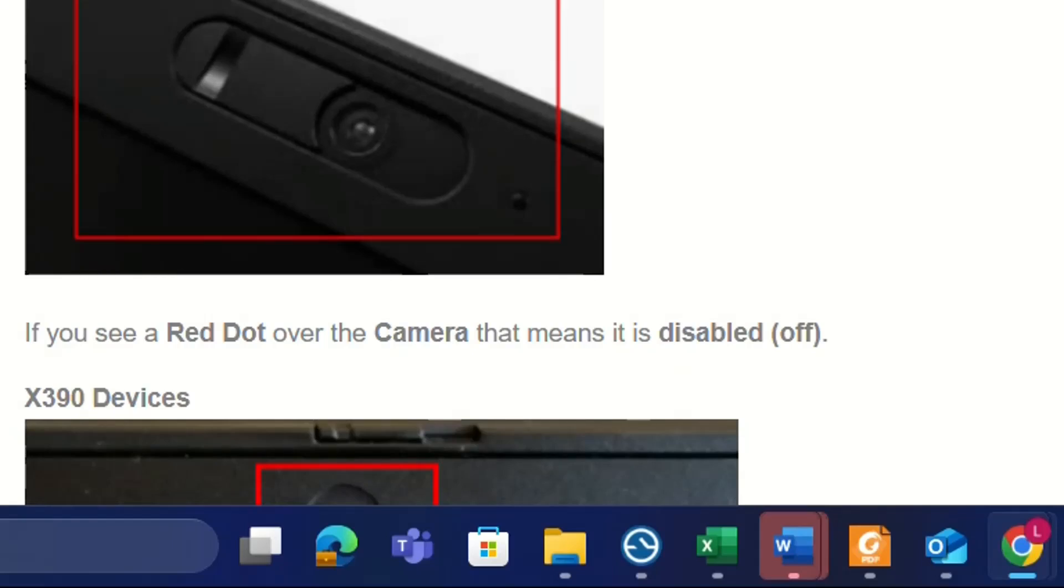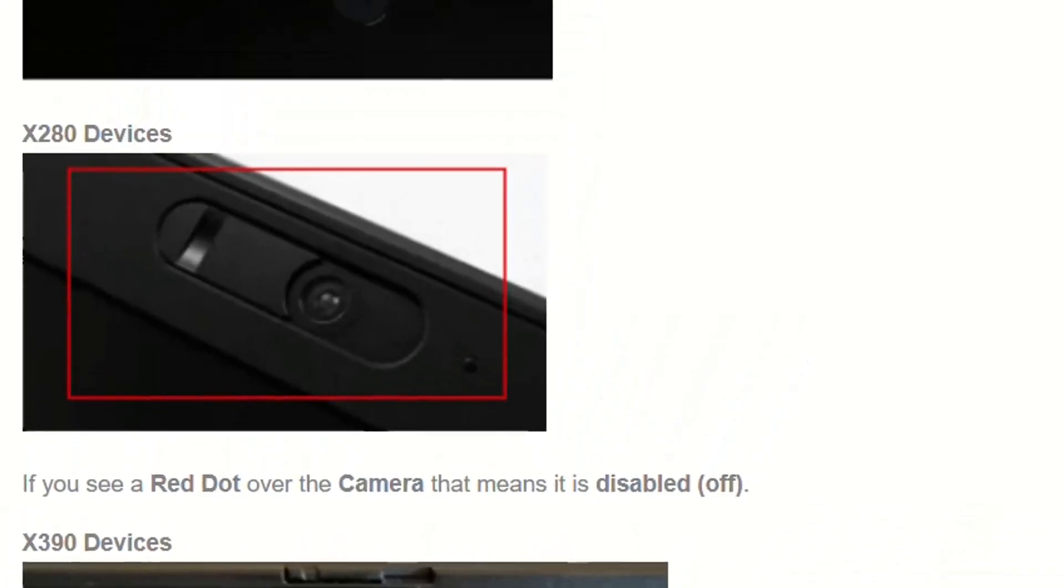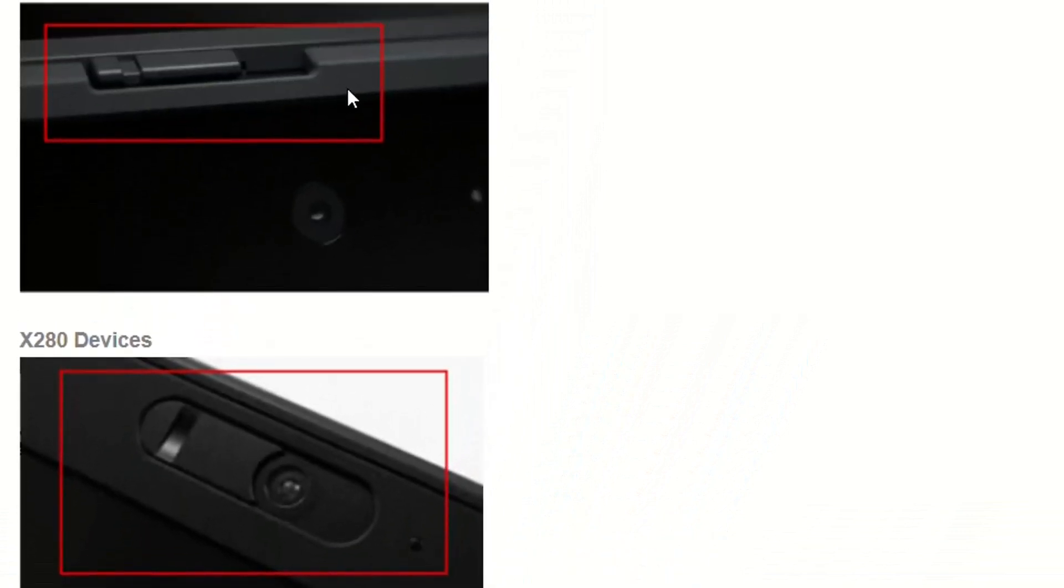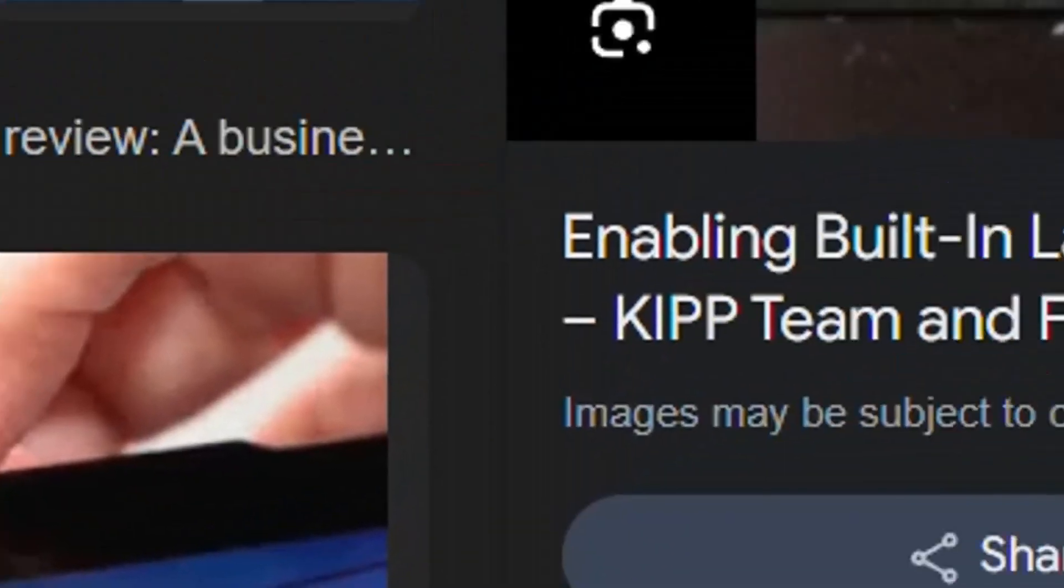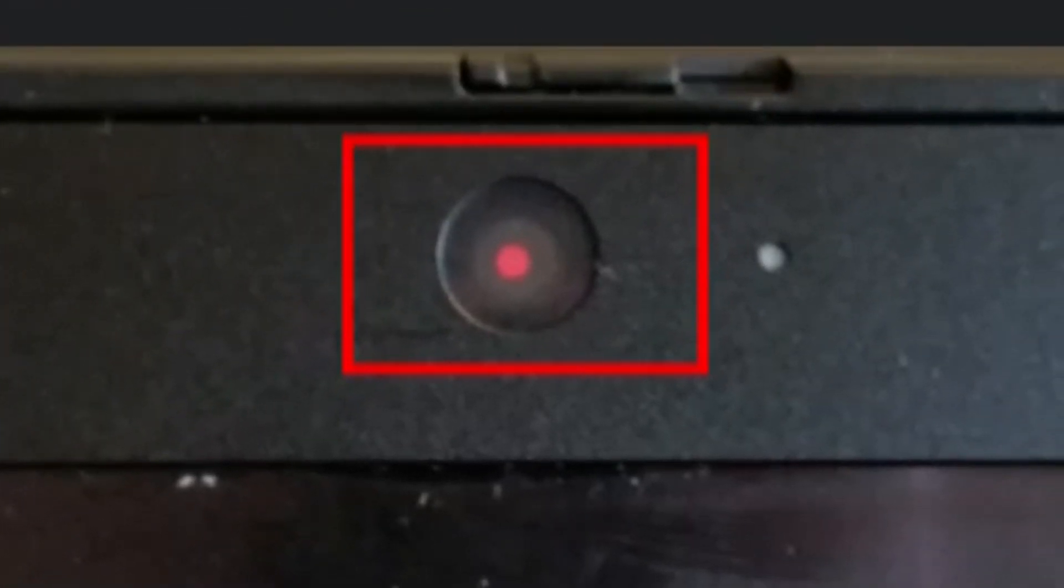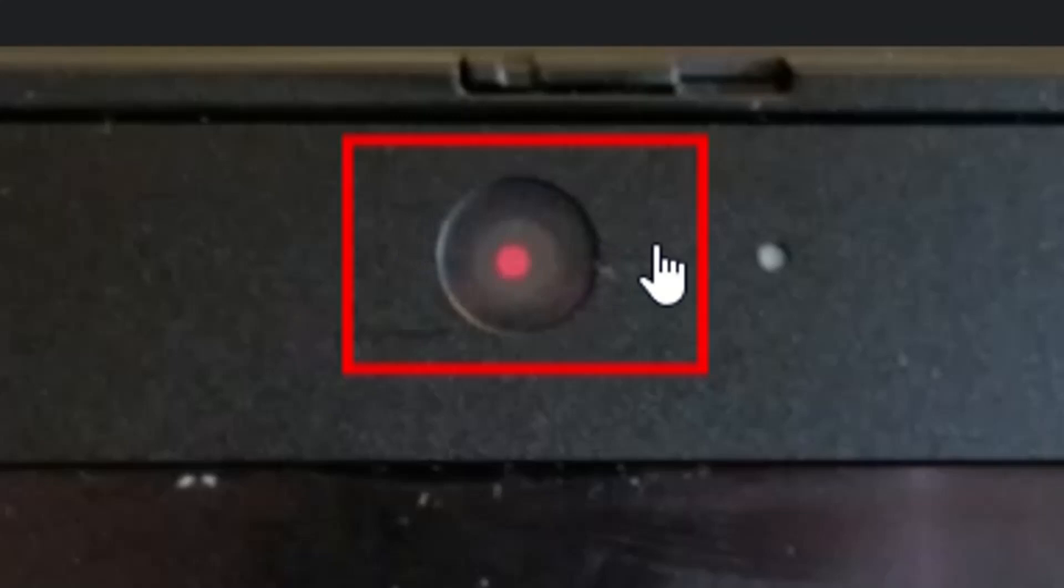It's easy to understand when the camera is on or off by moving this slider or shutter left or right. Moving it left closes the camera, moving it right opens the camera. If you see a red dot, that means the camera is turned off or disabled at the hardware level by this shutter.